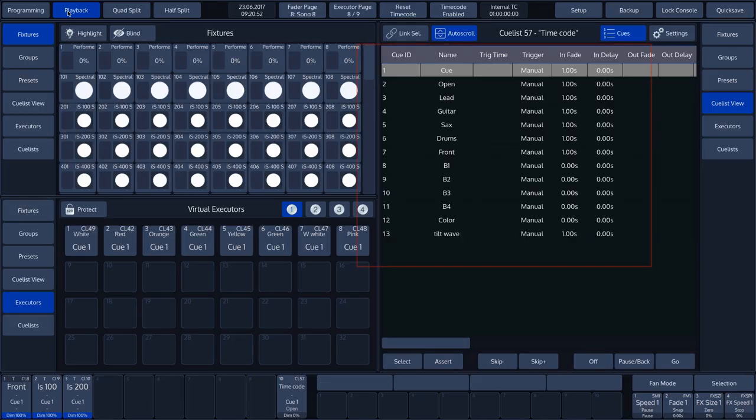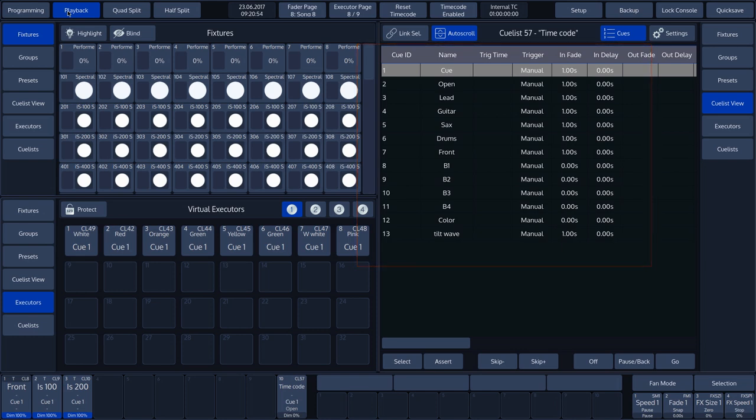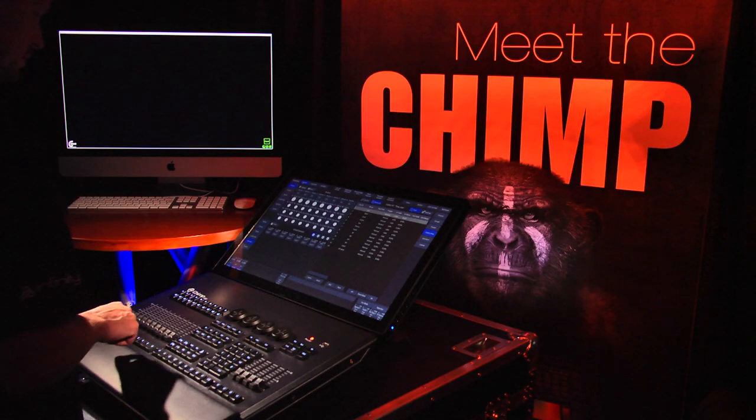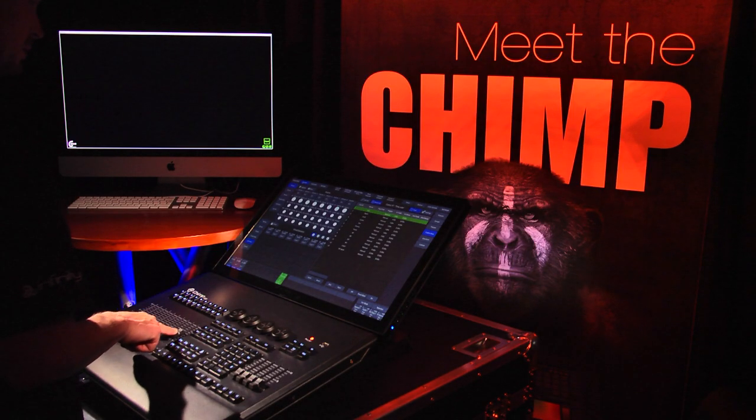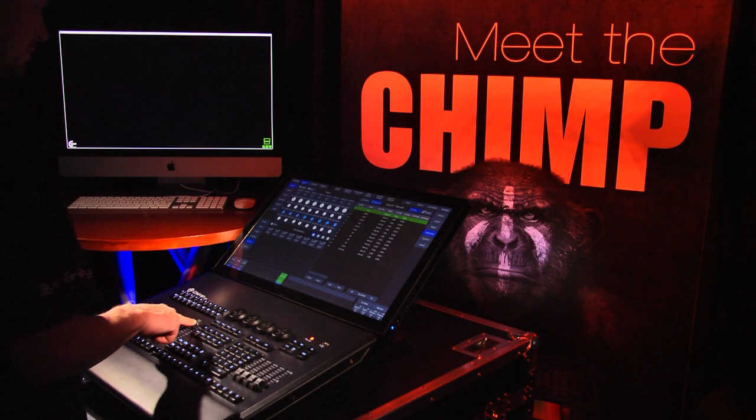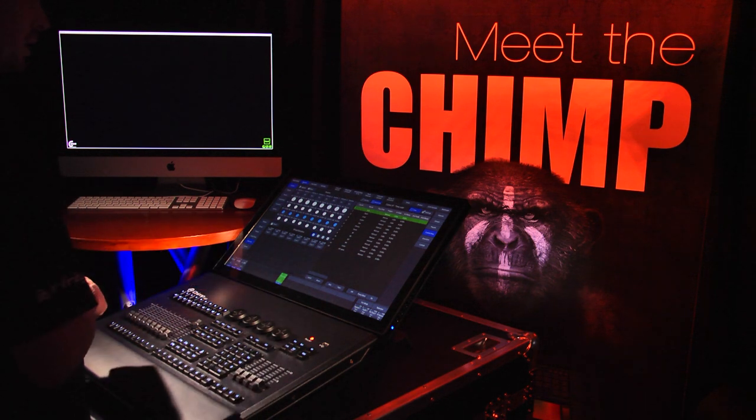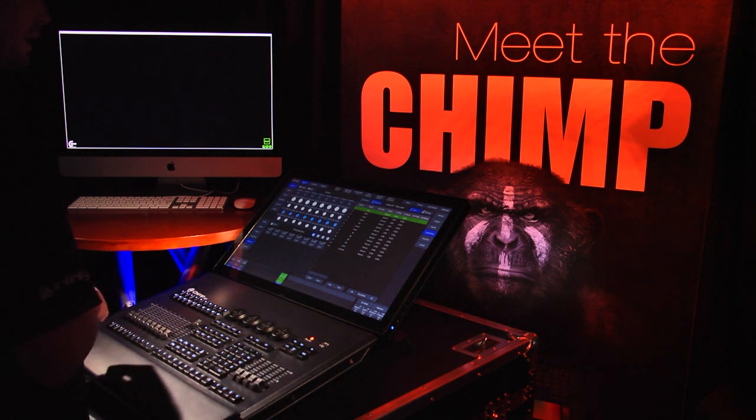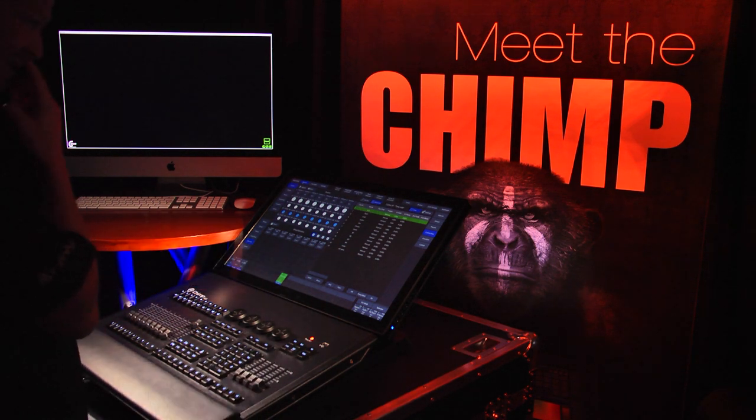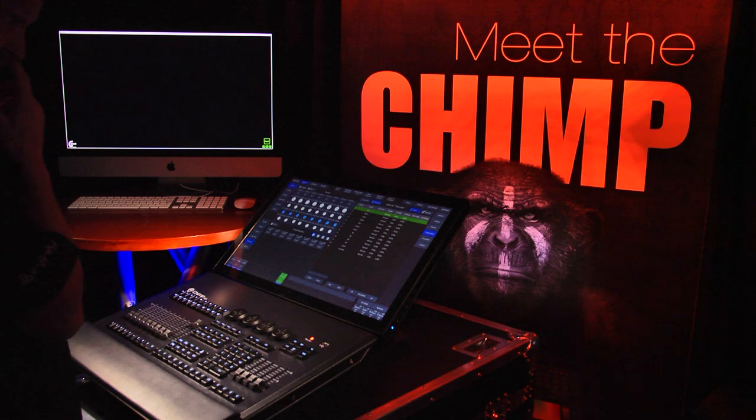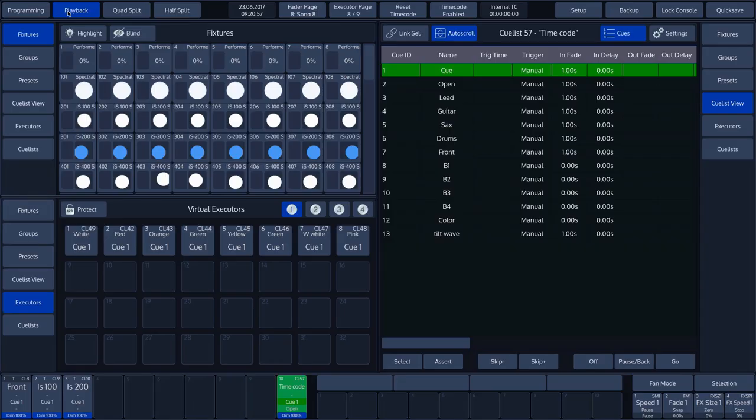In this cue list, we can see 13 cues. We can activate the list by sliding fader 10 upwards. The cues in this list are all on a manual trigger. If we wish to use timecode, we have to change manual trigger to timecode.